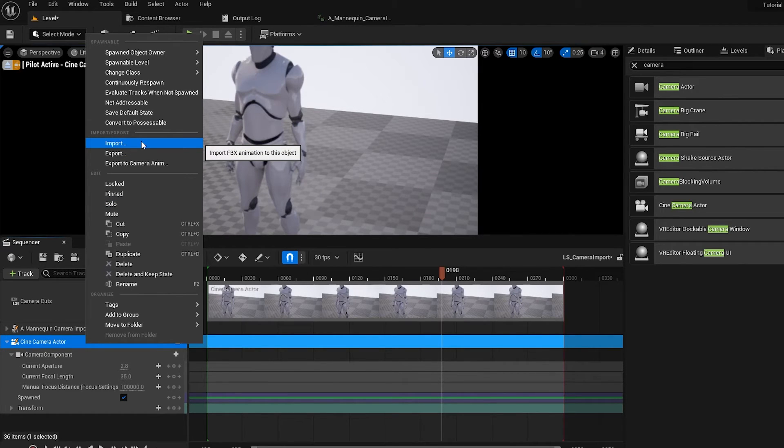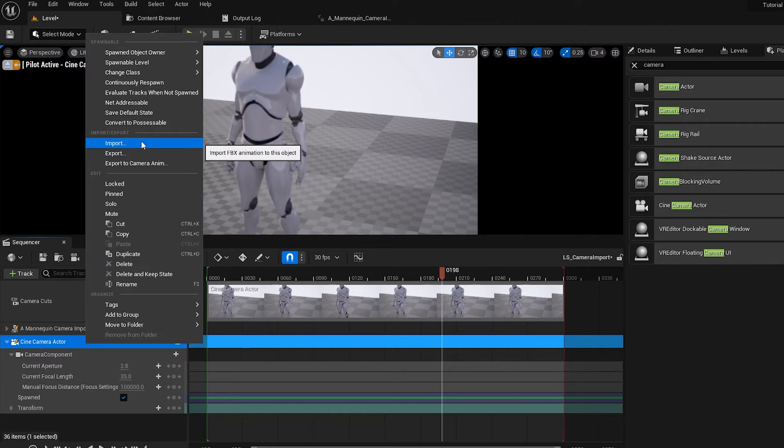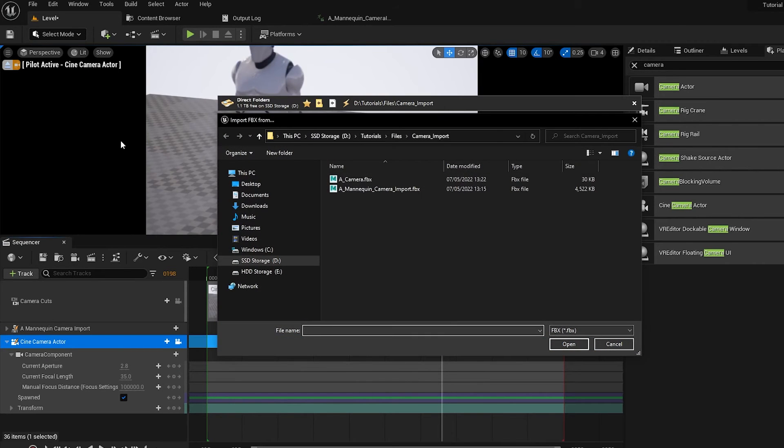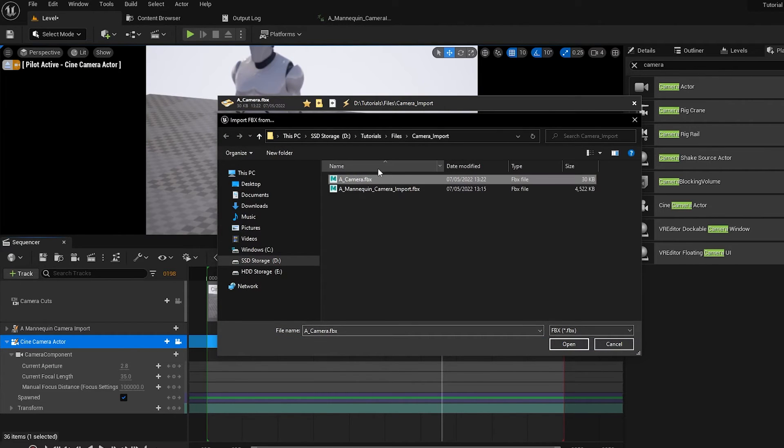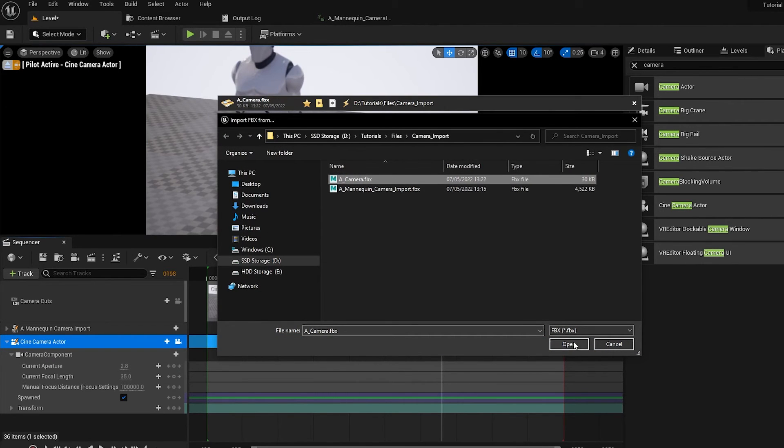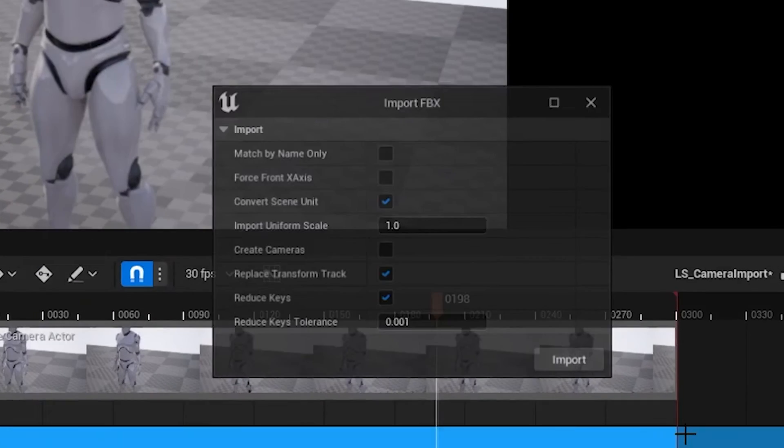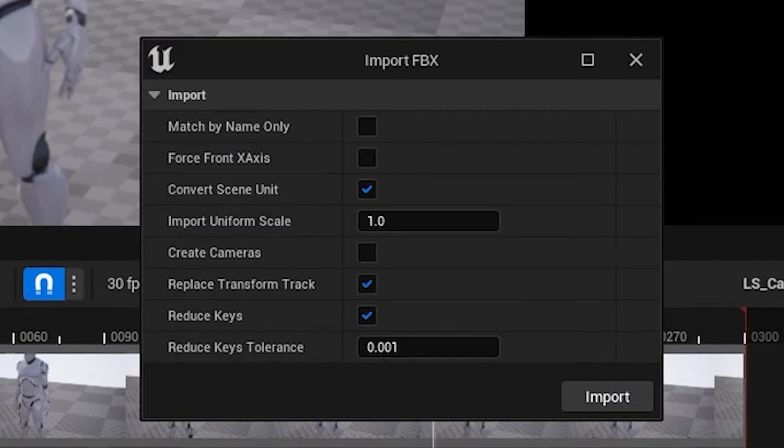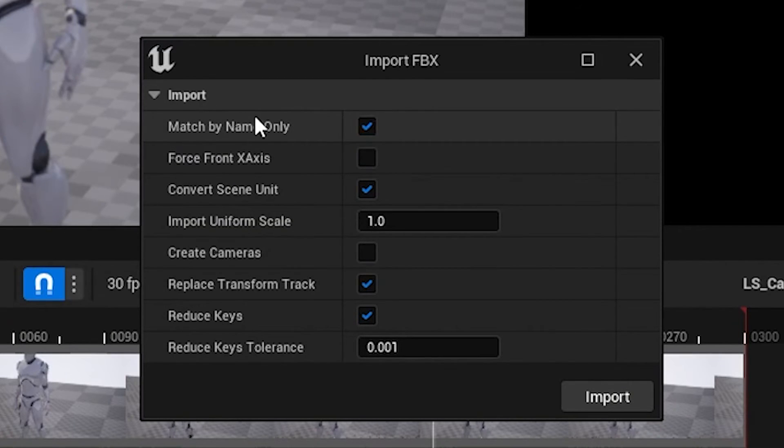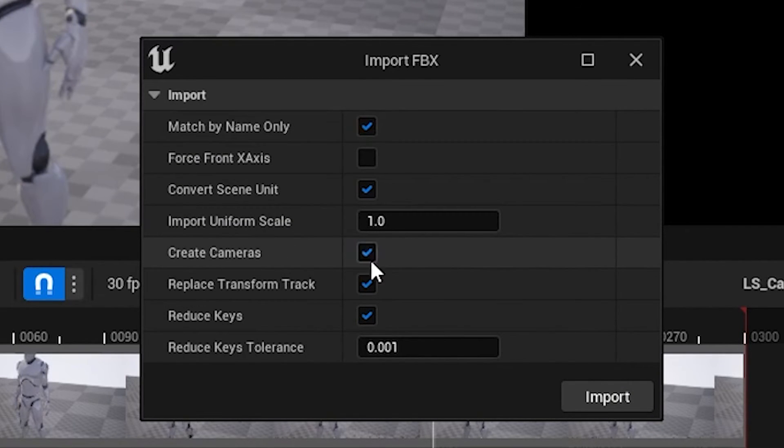And you can see the tooltip says, Import FBX Animation to this object. So from here, if we just load in our animation data that we had before, click Open, and it'll bring up this Import FBX Dialog for Cameras. So there's a few options here. By default, I believe Match Name is on, and Create Cameras is enabled.